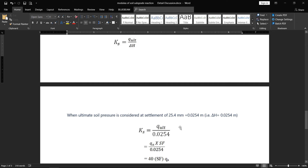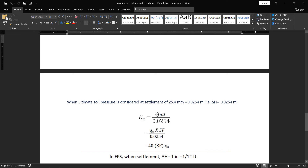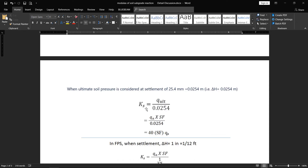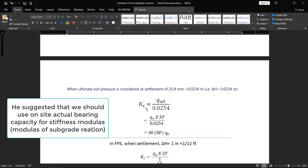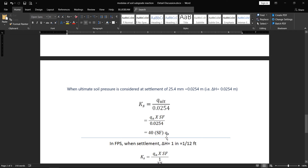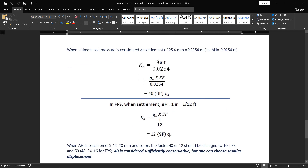Dividing q_ultimate by 25 mm settlement: 1 divided by 0.0254 equals 40. So the formula becomes 40 × SF × qa, where q_ultimate equals qa × safety factor. Bowles uses q_ultimate because, for simulation purposes, we should use q_ultimate rather than applying a safety factor in the division sense. That is why the safety factor is multiplied rather than divided. Similarly, in the FPS system with 1-inch settlement, the formula gives 12 × SF × qa.